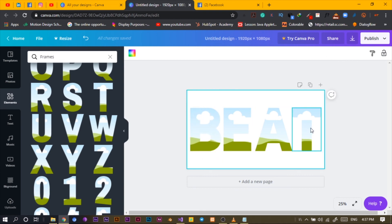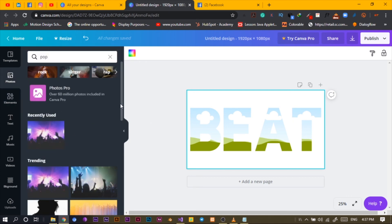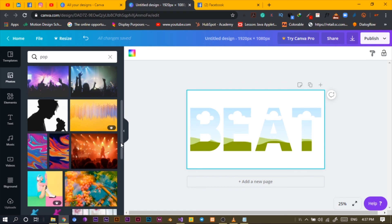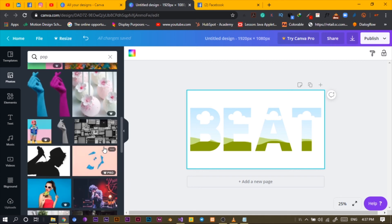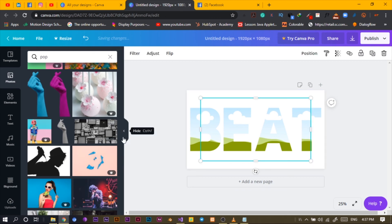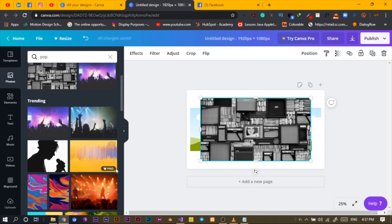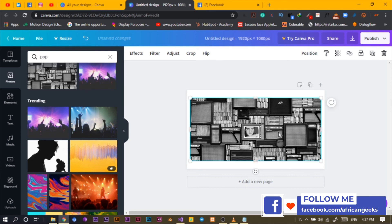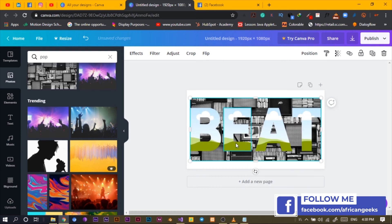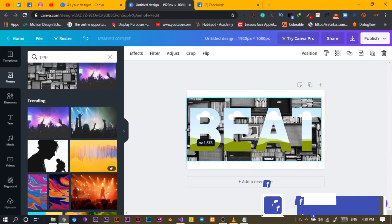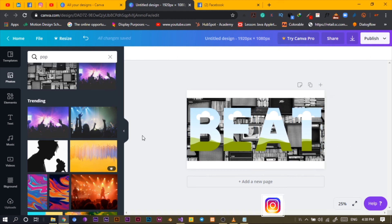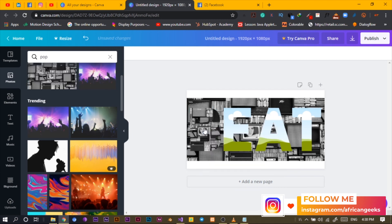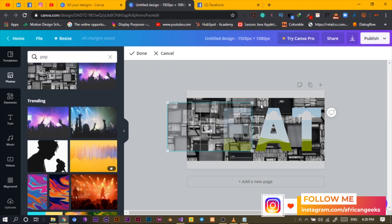I'll search for a reference image. I used this photo earlier and this one also looks catchy, so I'll use it as a reference photo. I'll send it to back and then drop the image into the 'B' frame. Double-click and try to scale it up to fill the letter frame.